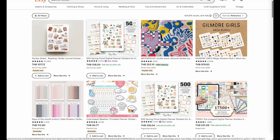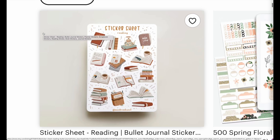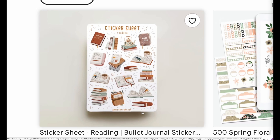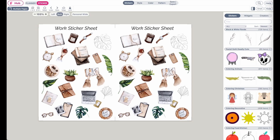Hi friends! In the last video I showed you how you can create sticker sheets that look like this one here, which are more on the decorative side and also smaller in size.